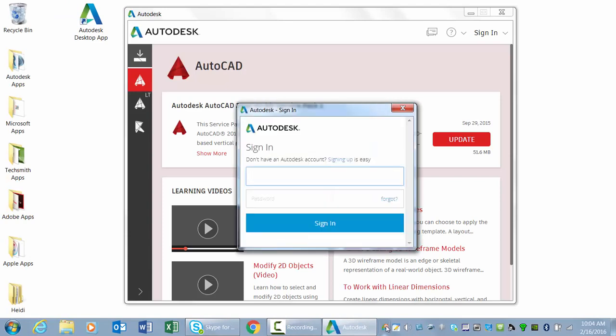The Autodesk desktop app does not require you to sign in to Autodesk, however, it provides the most value when you are signed in. If you do not yet have an Autodesk account, you can create one.